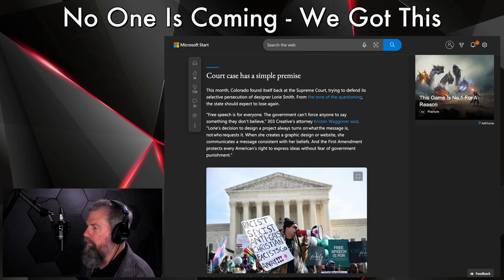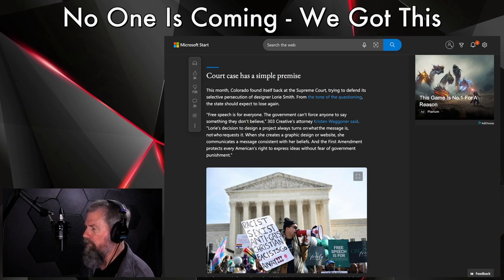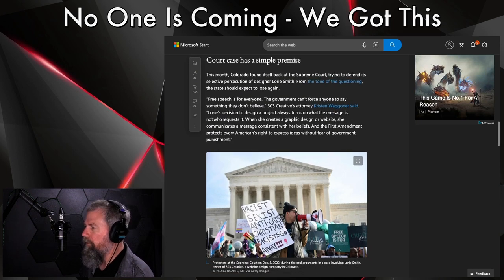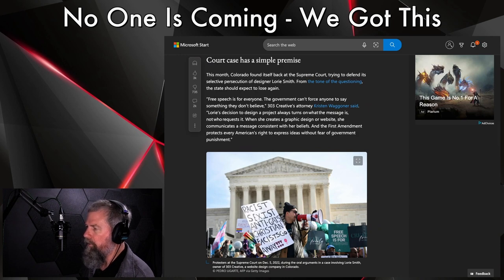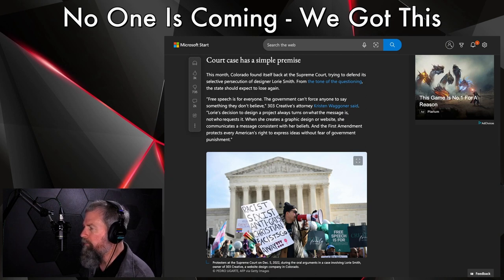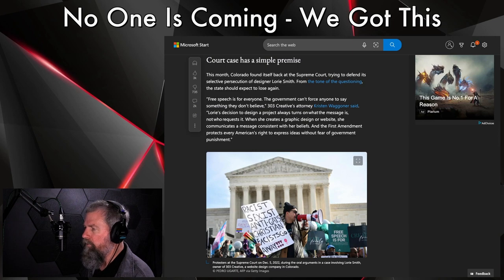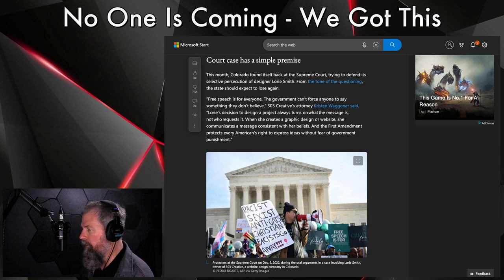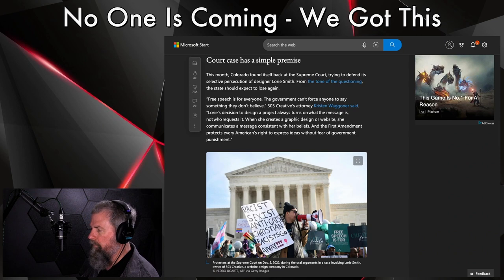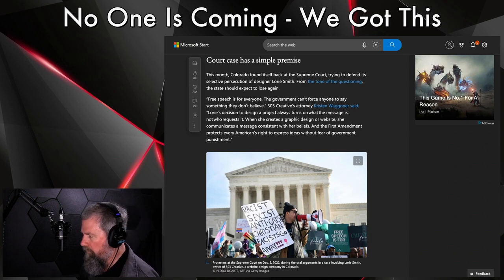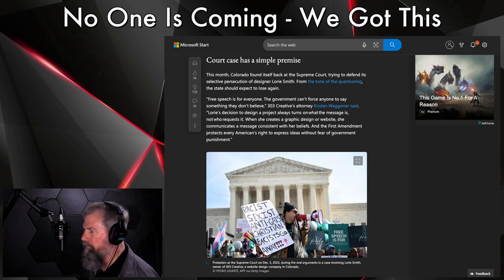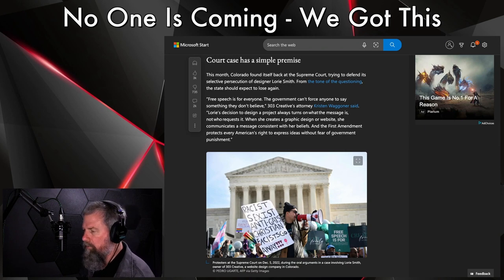But these people obviously have nothing to do with the state. A cake maker, nothing to do with the state. This design firm, even though it doesn't say it, but I bet you anything she doesn't have a state contract where she's doing websites for the state. But yet they still want to sit there and force her against her will to do something. And yes, I totally agree, I am totally against that. Do not let them step on the toes. This month, Colorado found itself back at the Supreme Court trying to defend its selective persecution of designer Lori Smith. From the tone of the questioning, the state is expected to lose again. Free speech is for everyone. The government can't force anyone to say something they don't believe. 303 Creative's attorney Kristen Wagner said, 'Lori's decision to design a project always turns on what the message is, not who requests it. When she creates a graphic design or website, she communicates a message consistent with her belief, and that's fine.'